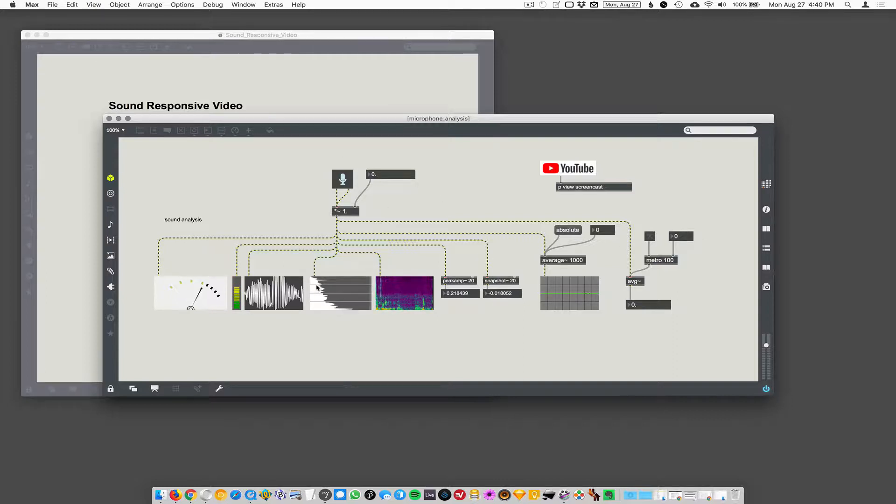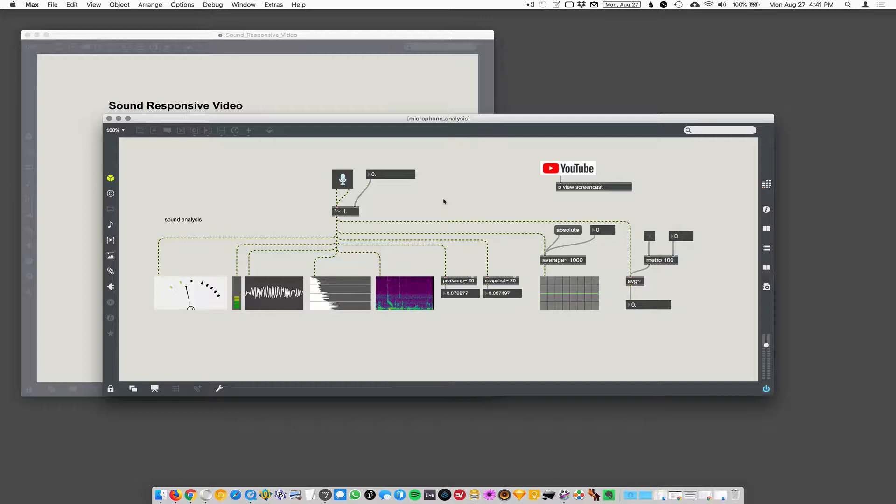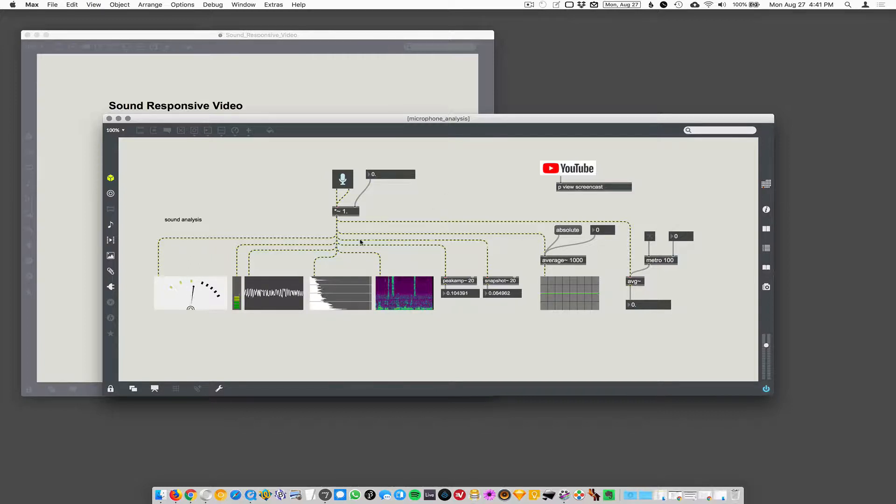These objects don't care whether it's a microphone or a pre-recorded file. They just see an audio rate signal coming in and they do their thing.